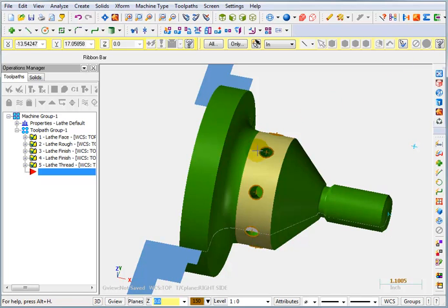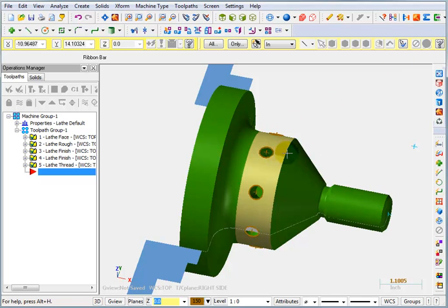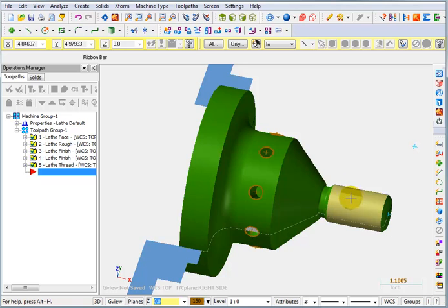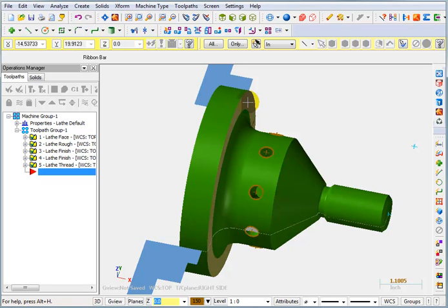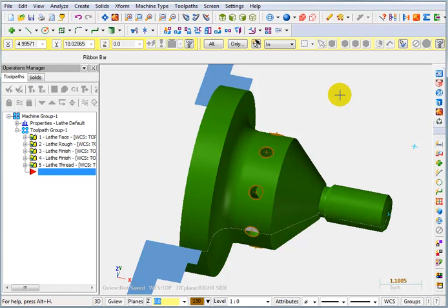Now whether we're going to do cross drilling, like we're going to do here, or whether we're going to do face drilling, which would be drilled holes on some face of the part, the selection method is identical.